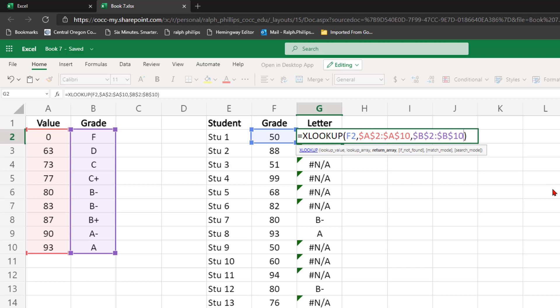Now I want to bypass the if not found argument. So when I type a comma, the next argument that I would put in is if not found. I'm going to type another comma to go right past that into match mode. And what I'm going to do is type in a negative 1 as a value.